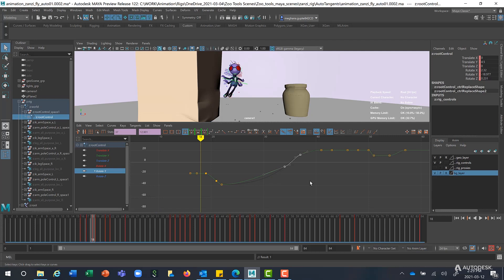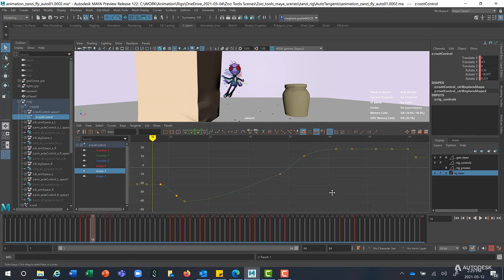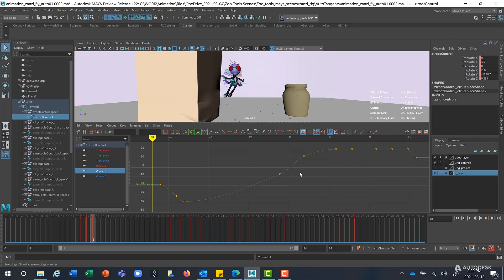The new Autotangents will now address these issues and will give more appealing curve shapes and also as per animator needs. So let's take a look at each one of these.